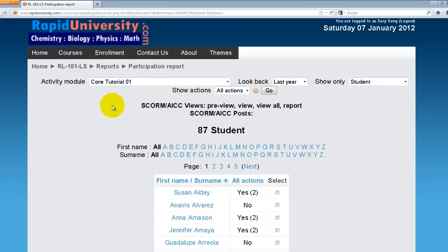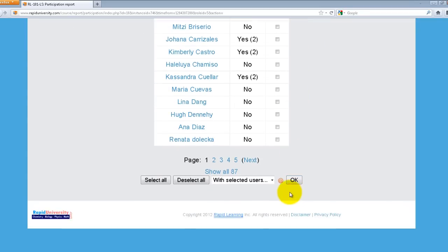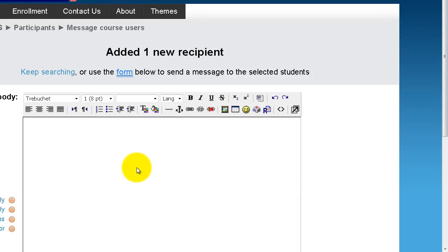Based on my criteria — module Core Tutorial One, last year, all students — there are 87 students assigned to this particular module. Notice the column next to the student name showing Action. 'Yes' means the student has either viewed or posted on Core Tutorial One, and the number in parentheses indicates how many times they took that action. If I want to send a quick note to students who haven't viewed it, I can select the checkboxes for those students and click Send Message. This takes me to a WYSIWYG editor to compose a note.